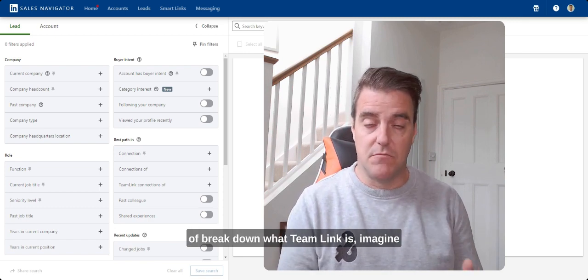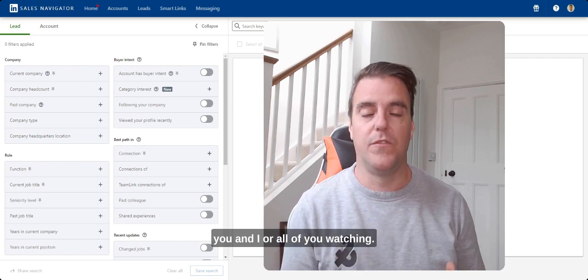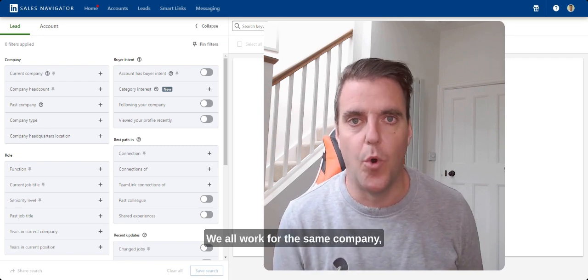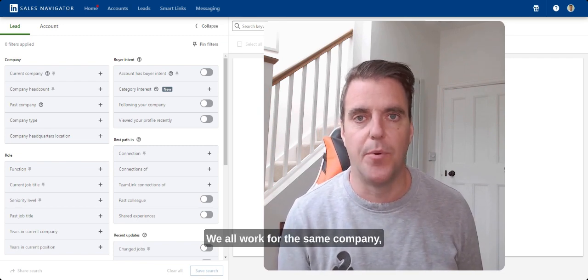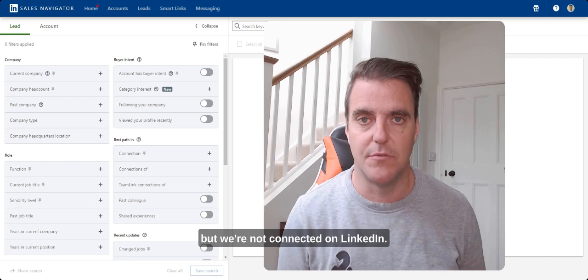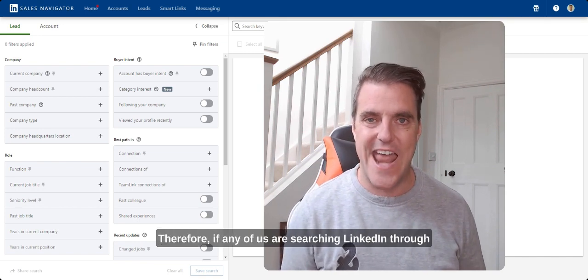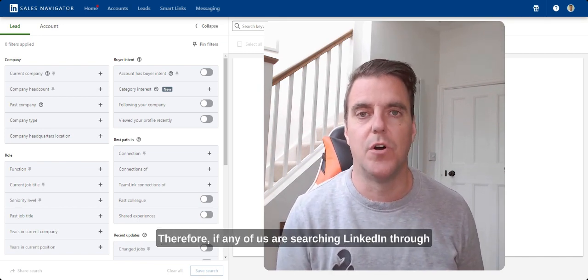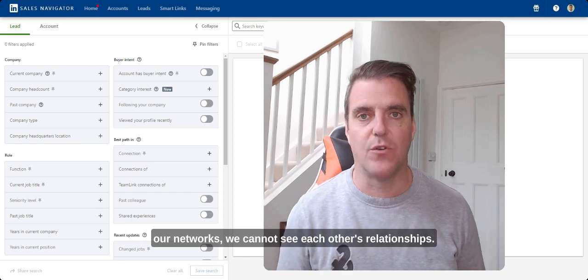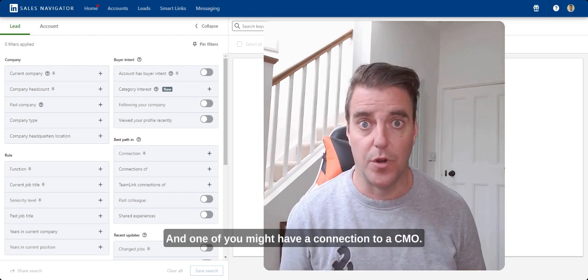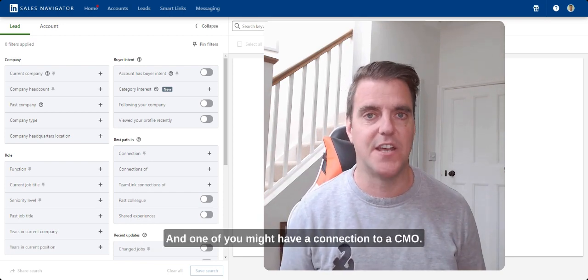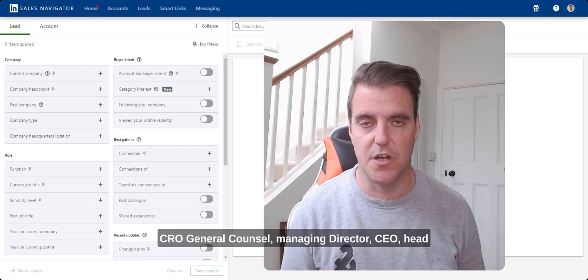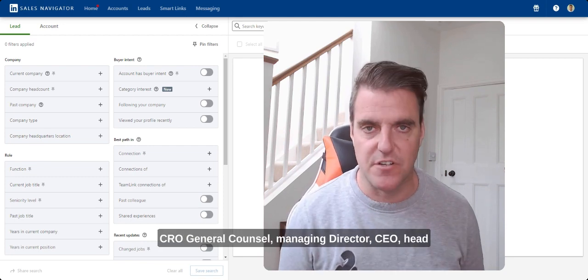Imagine you and I, all of you watching, we all work with the same company but we're not connected on LinkedIn. Therefore, if any of us are searching LinkedIn through our networks, we cannot see each other's relationships and one of you might have a connection to a CMO, CRO, General Counsel, Managing Director,